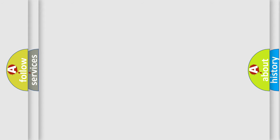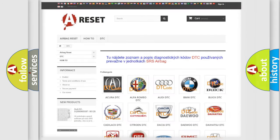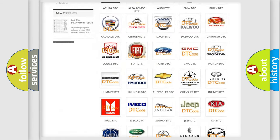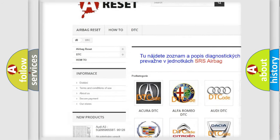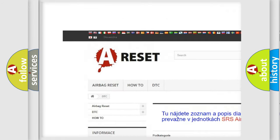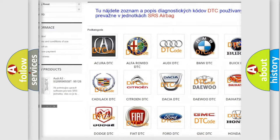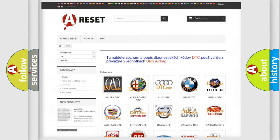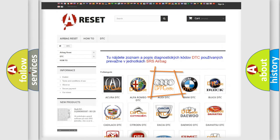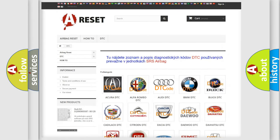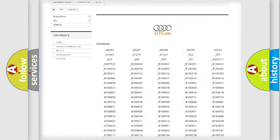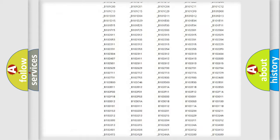Our website airbagreset.sk produces useful videos for you. You do not have to go through the OBD2 protocol anymore to know how to troubleshoot any car breakdown.